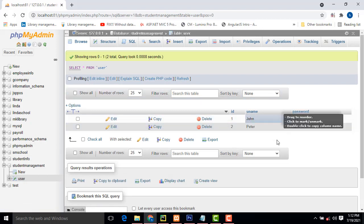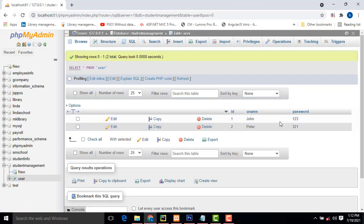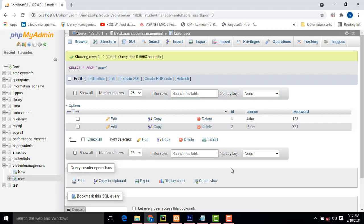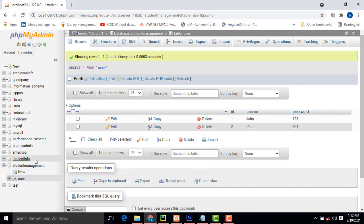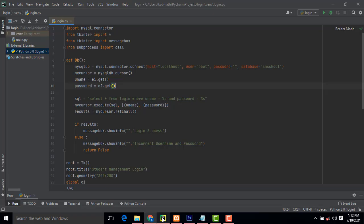Later on we'll create the form and how to add users — all that stuff will be explained in my later videos. Today we will only discuss the login form. Now, if you have not installed PyCharm — this is the editor where we write Python code.